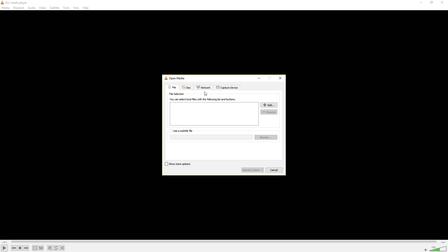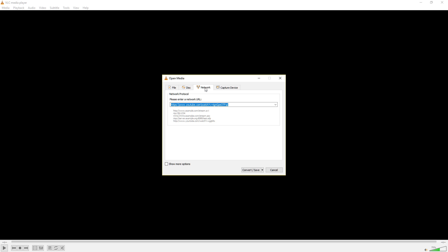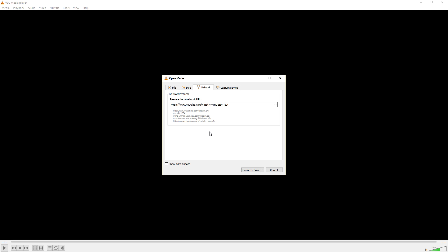Then we go to the network tab. What you copied from the video URL, you paste here. Then you can go play, and as soon as it starts playing, you want to stop the playing part.